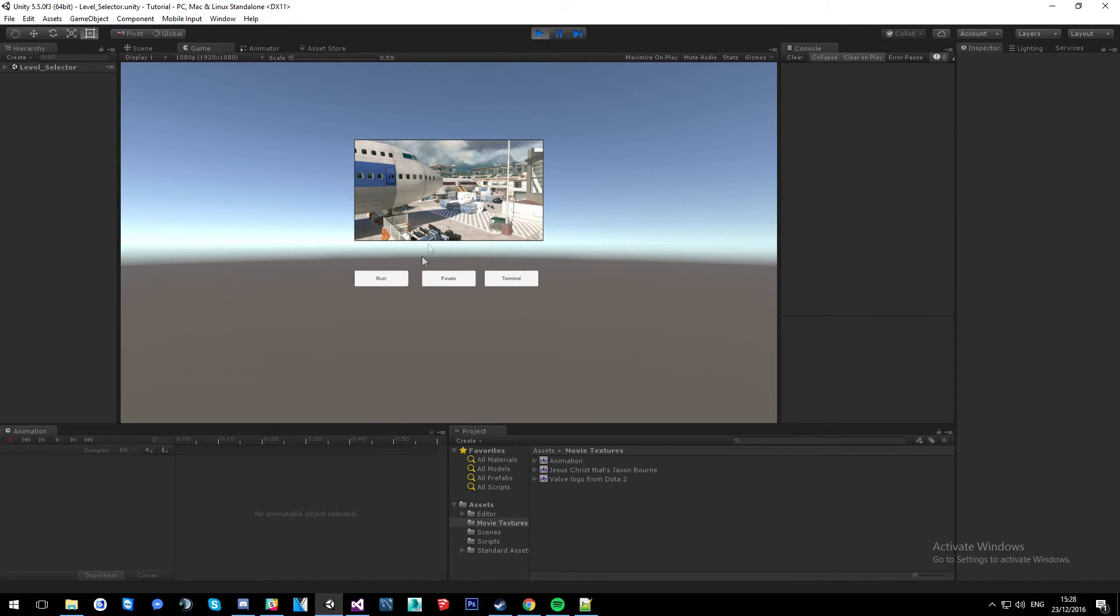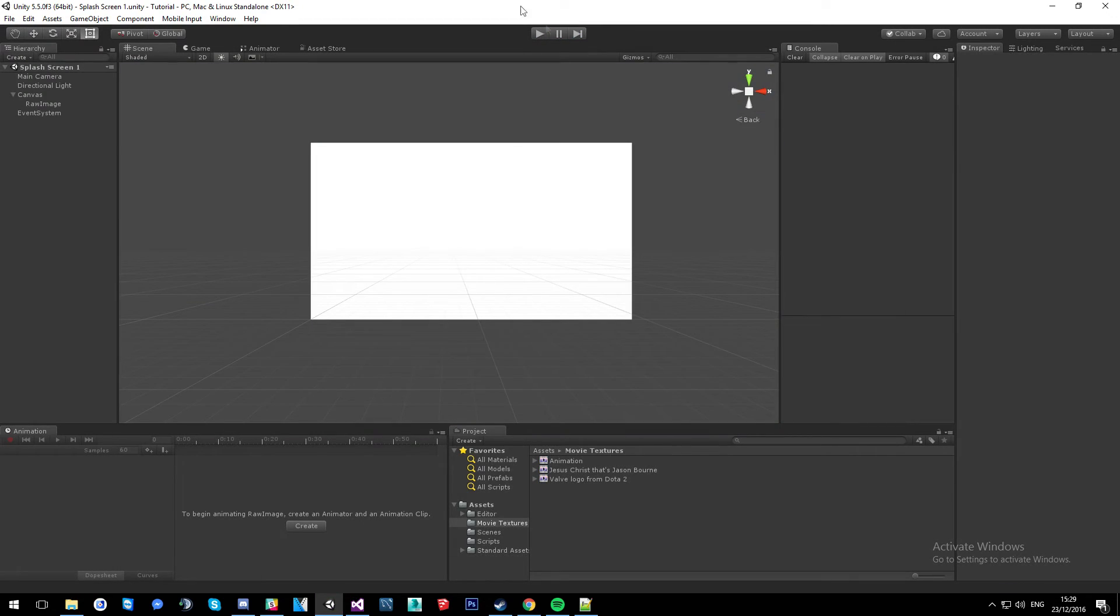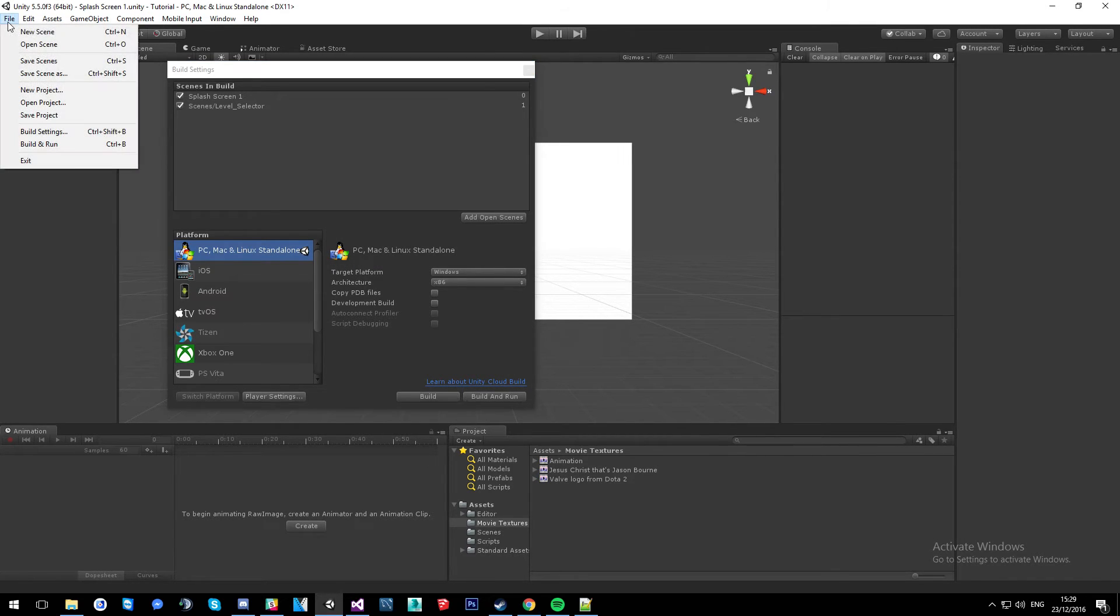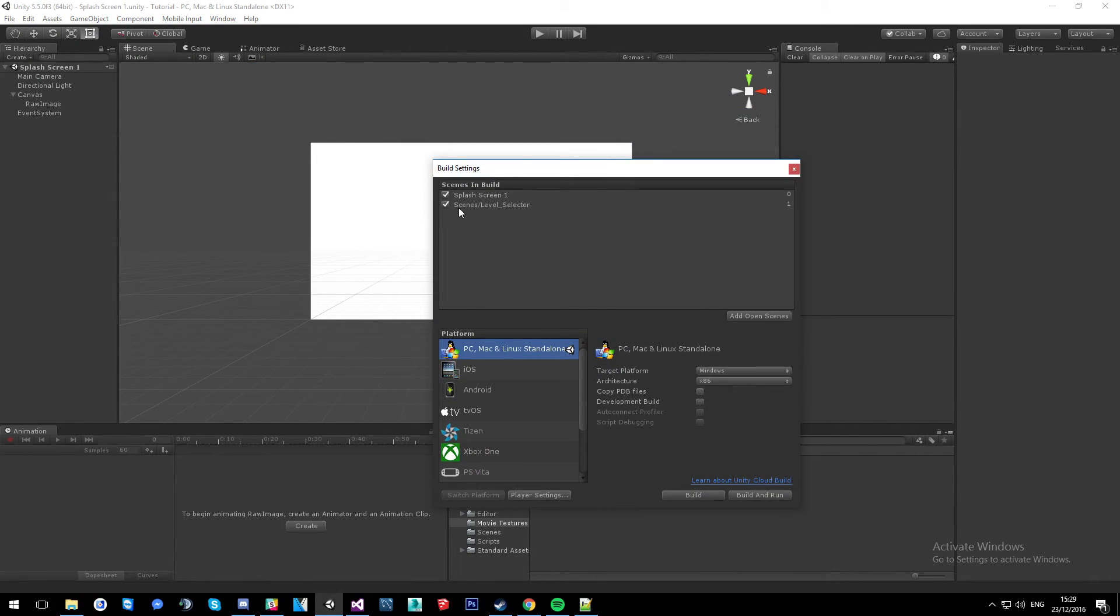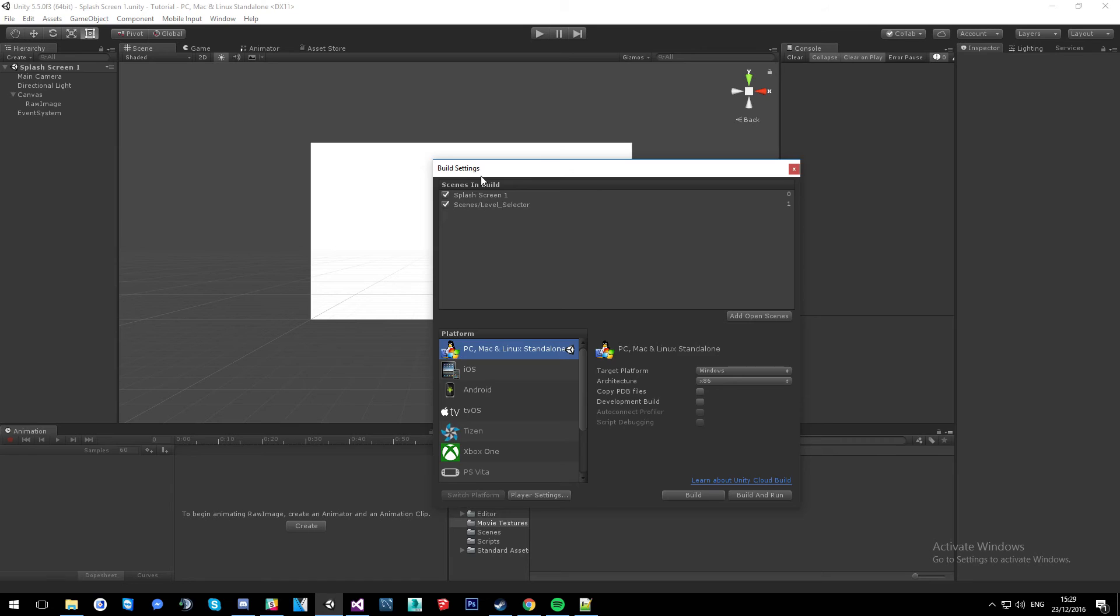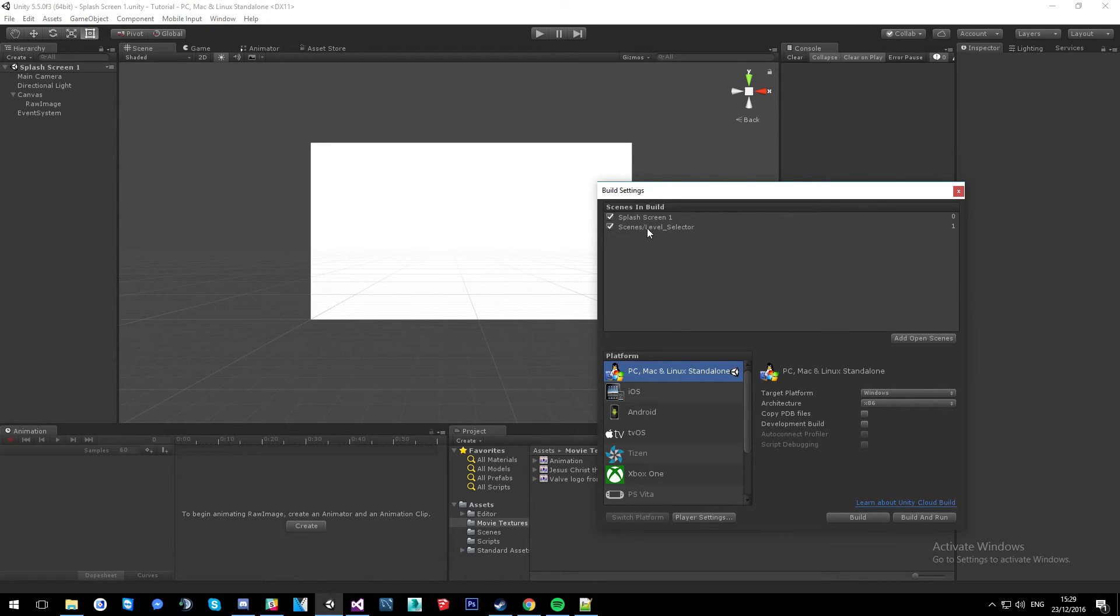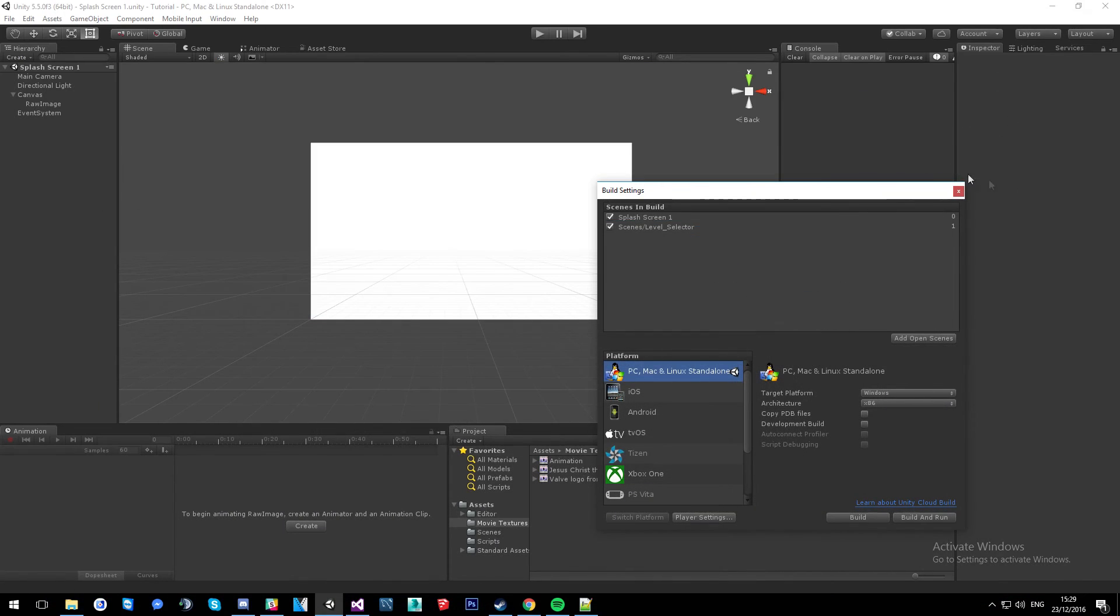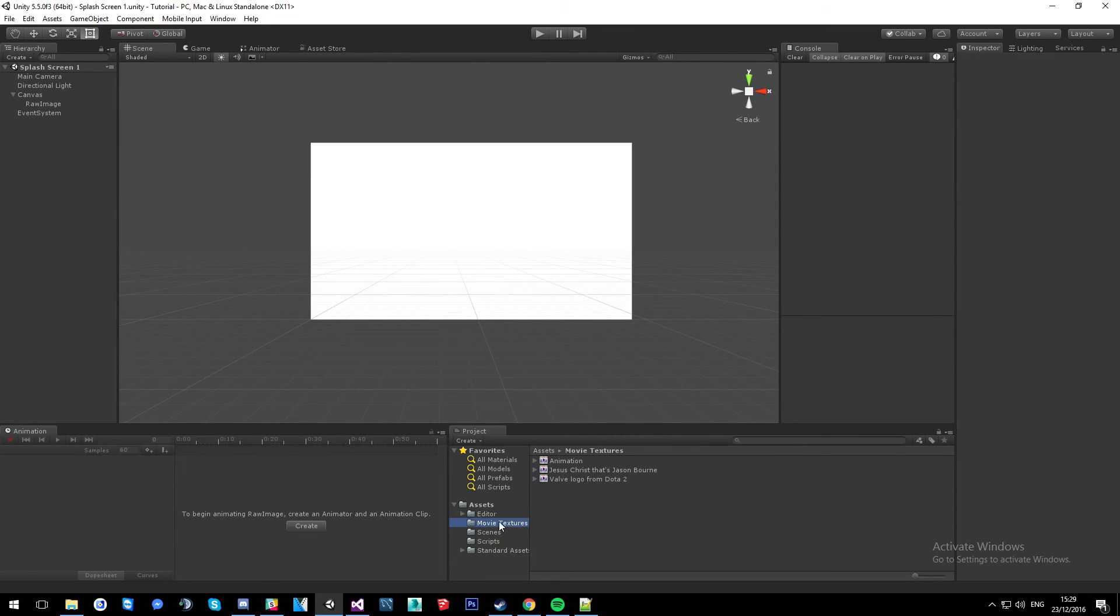Perfect, so then it comes to our level selector. Now to get to your build settings just do control B, or you can come up here to File and then go build settings, or control shift B, whatever. So control B and then splash screen is the value of zero, so that's going to be our first scene when we build our project. And then you can see the level selector is number one. And then in the code we asked it to load number one when it stopped playing, so that's number one. You could load it by the name of the scene, so you can load it by scene slash level selector if you wanted to, but I just do it by the value just for the purpose of this.